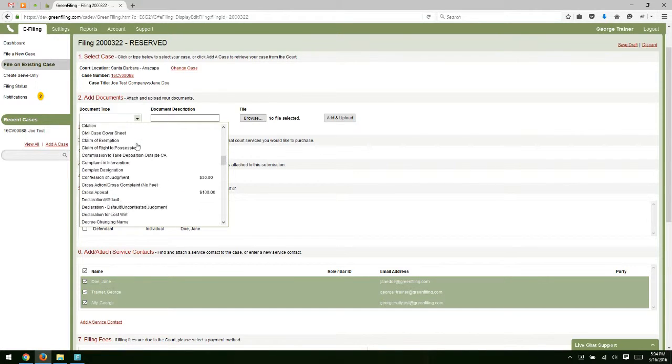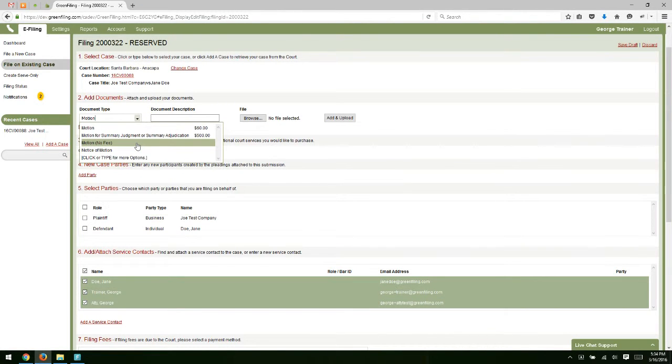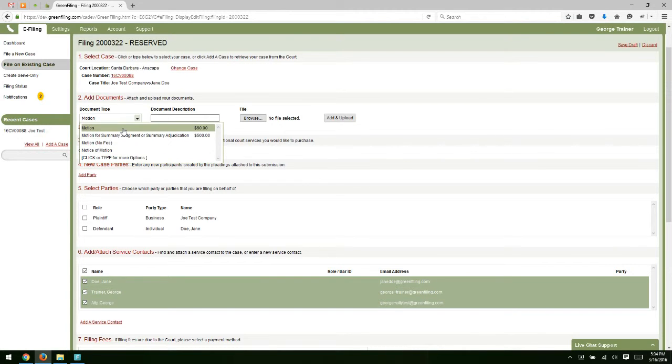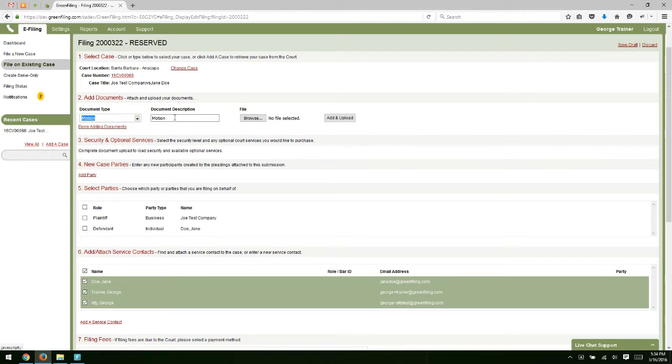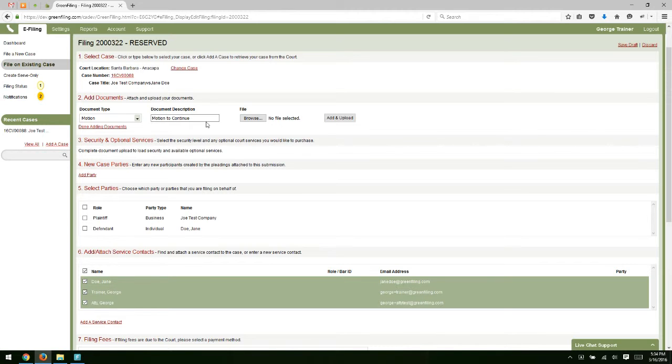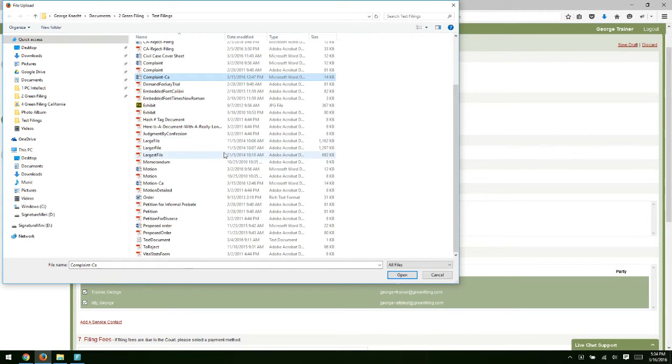We have a list of all the document types. We can filter this down. If we're going to file a motion, we can start typing motion and we'll just see the motion options. For this example, I'll do motion no fee. We can continue or write a full description for the document title here in the document description field.